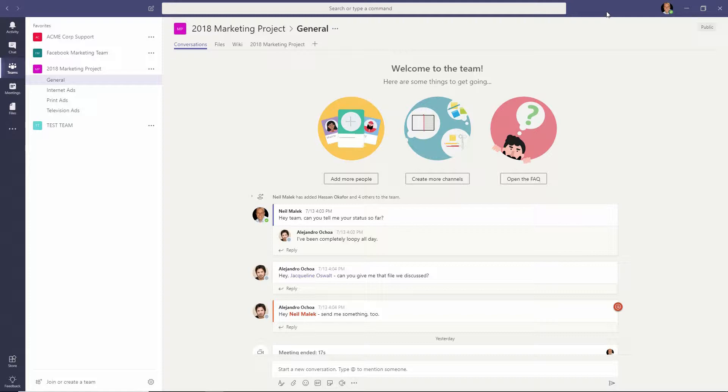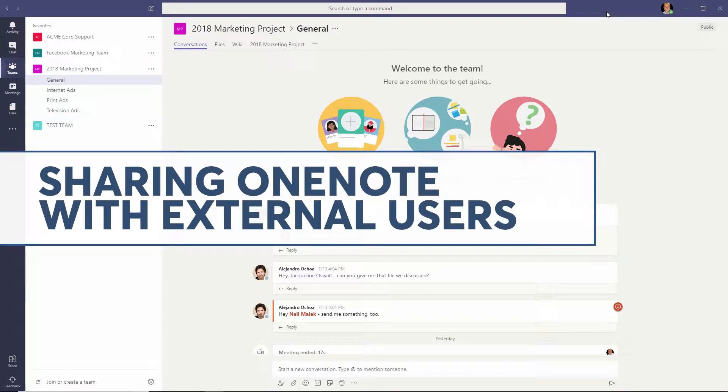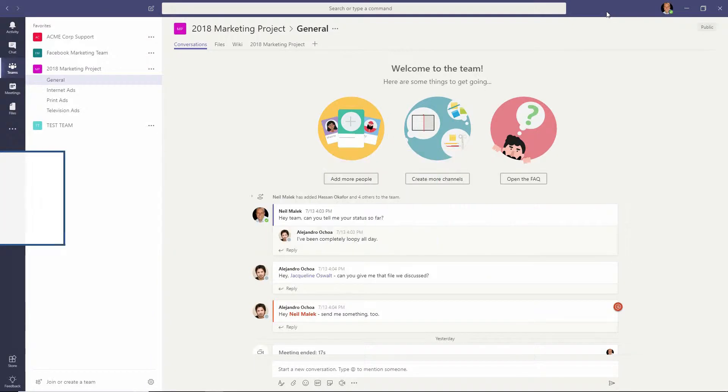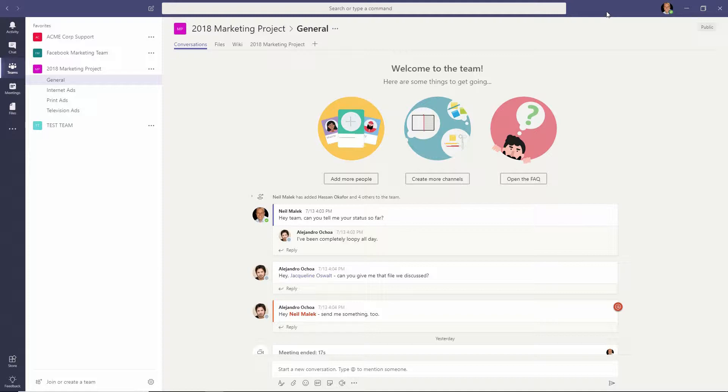And in today's video, I'm going to demonstrate how you can share a OneNote notebook specifically with people outside the organization who are working together with you on a project, let's say they're vendors or they're a client of yours. When you share that team with them, you can also share a OneNote notebook and allow them to collaborate and contribute in that way.